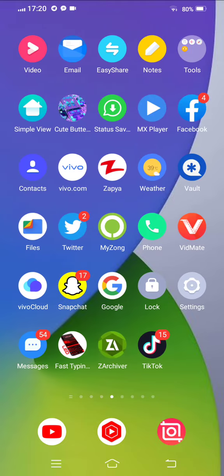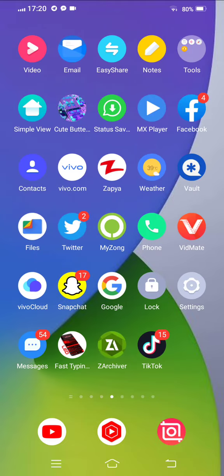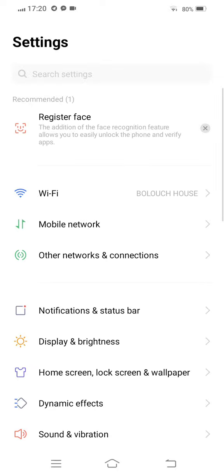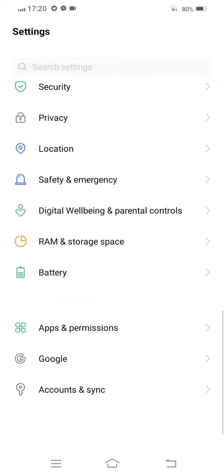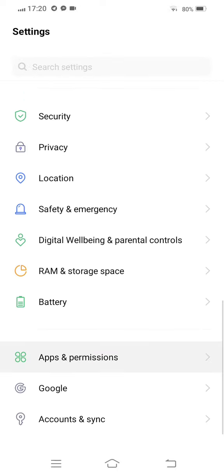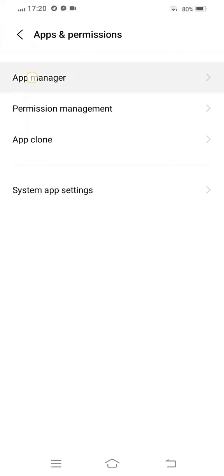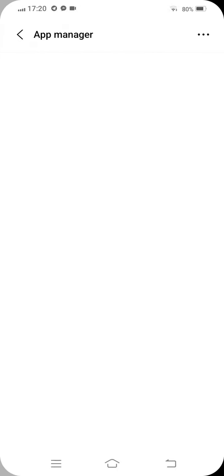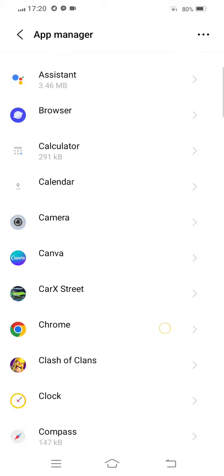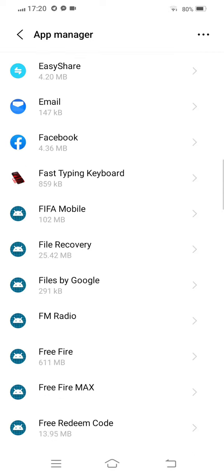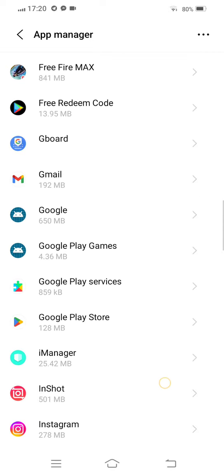First of all you need to open your mobile settings. Now scroll down to apps and permissions. Now tap on app manager and then scroll down and find out Instagram.